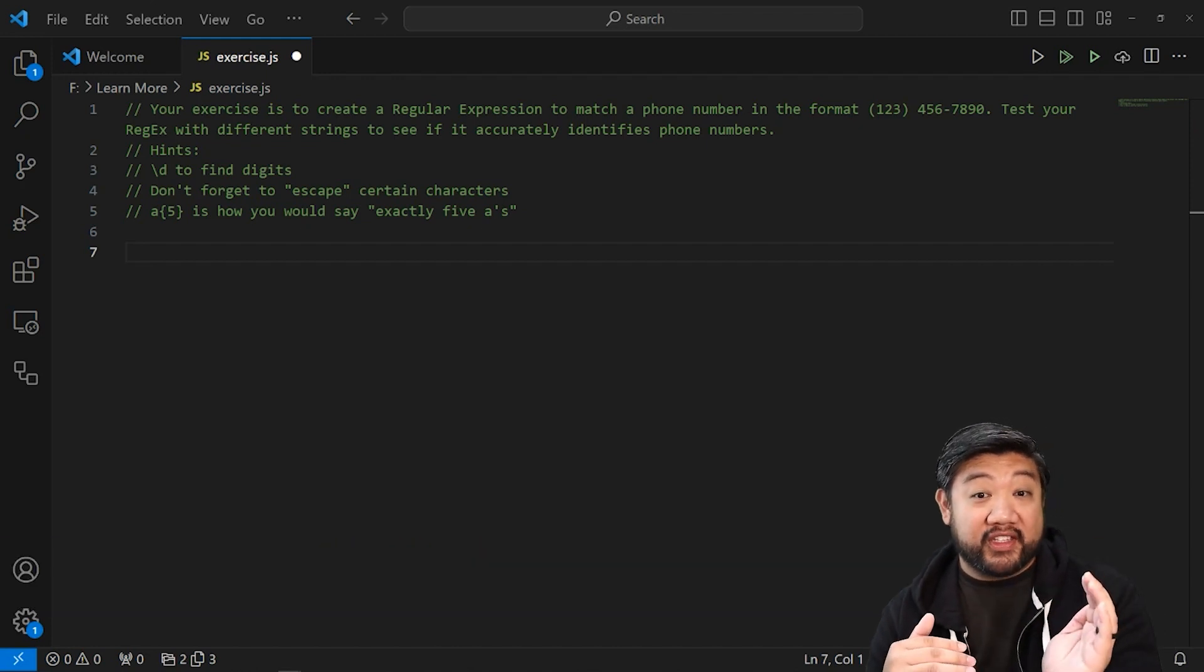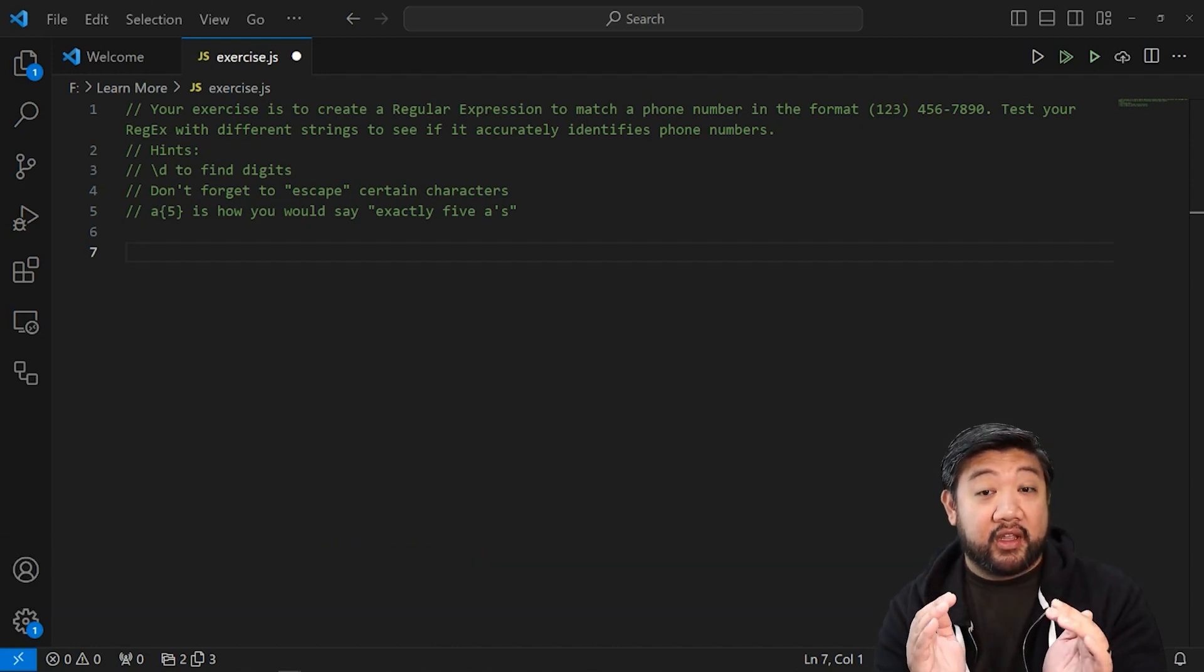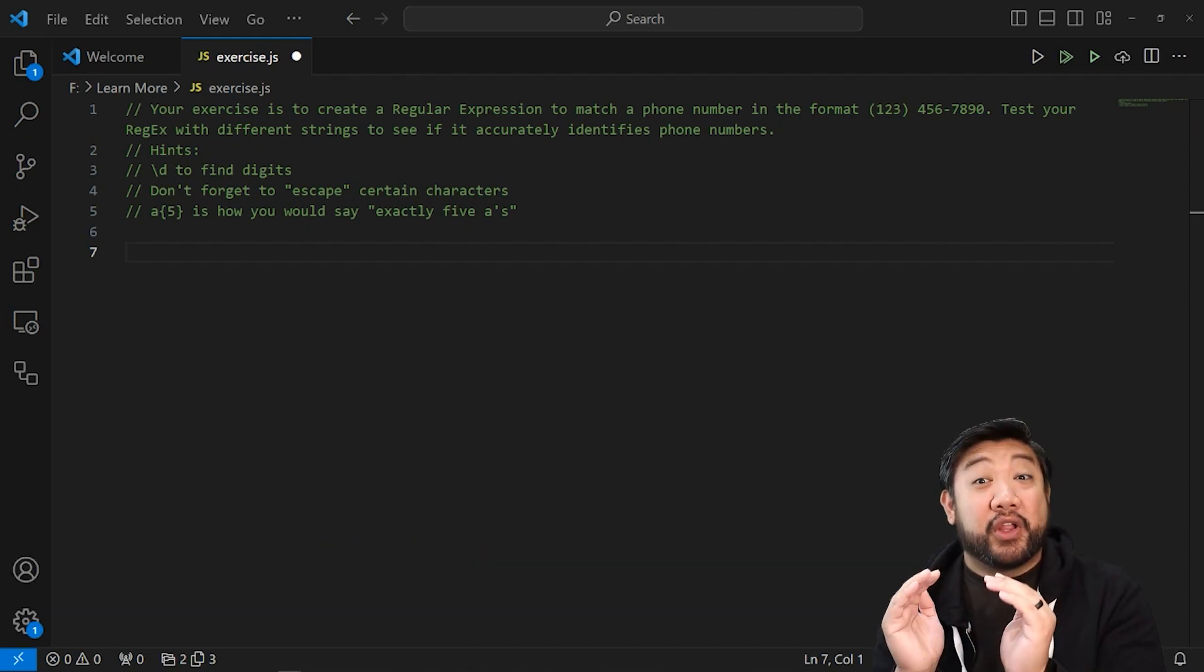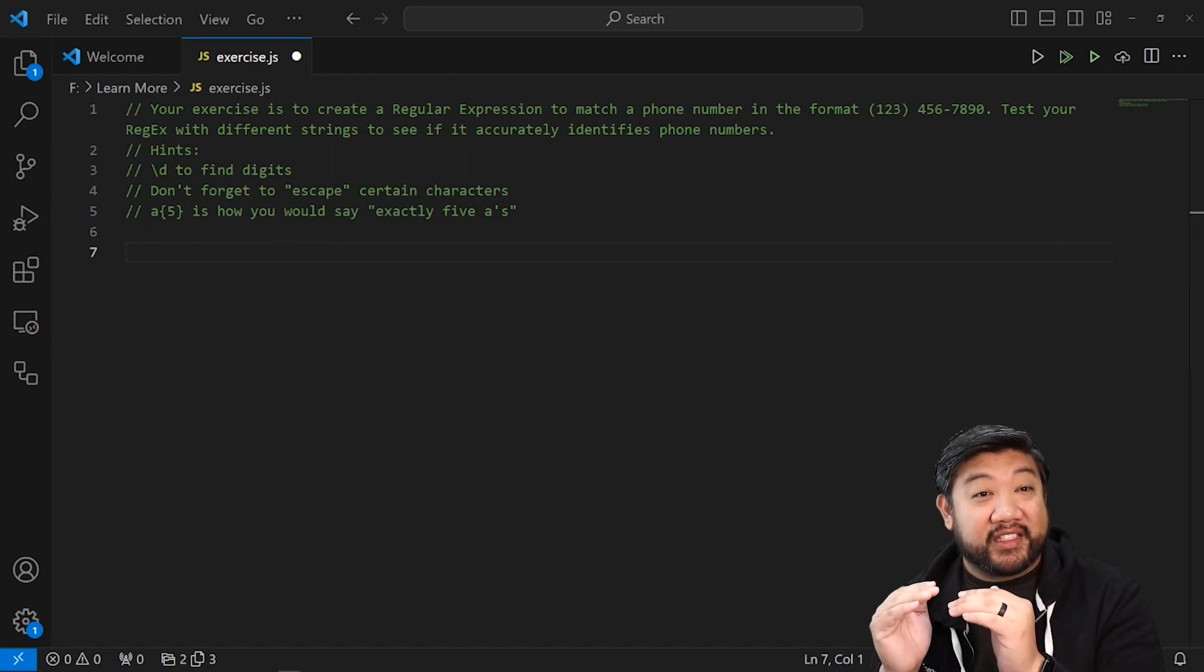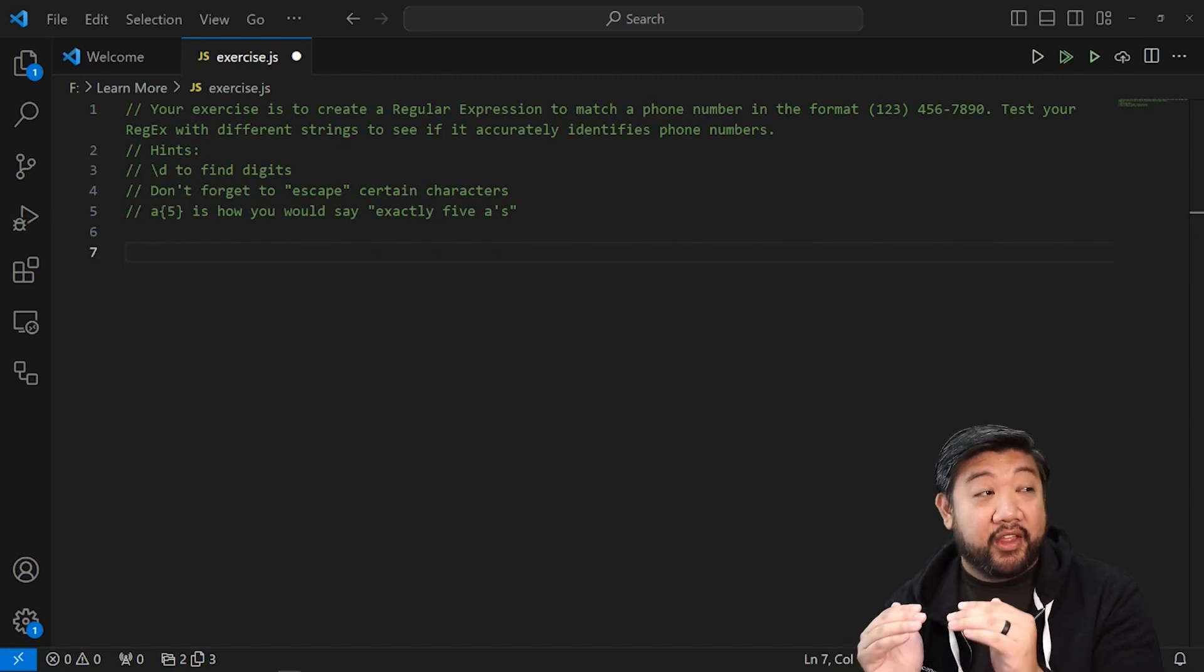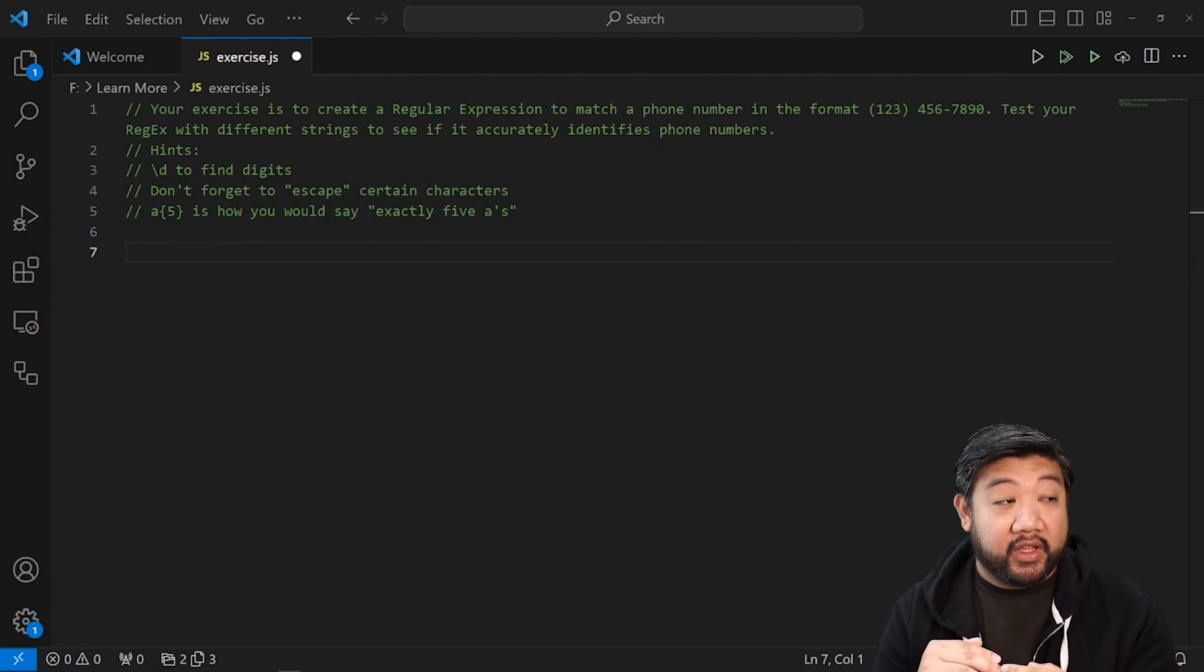So open parentheses, three numbers, closed parentheses, a space, three numbers, a dash, and then four numbers.